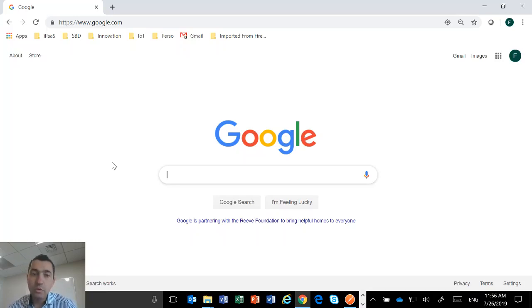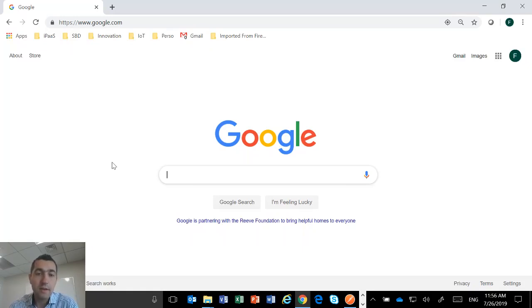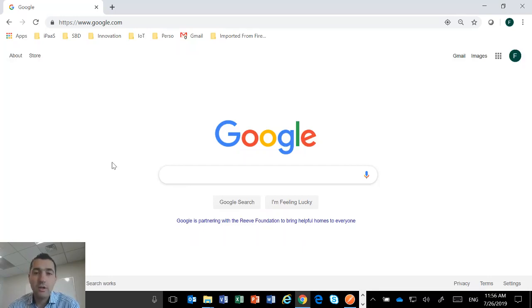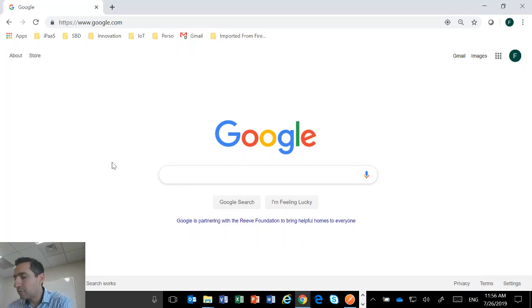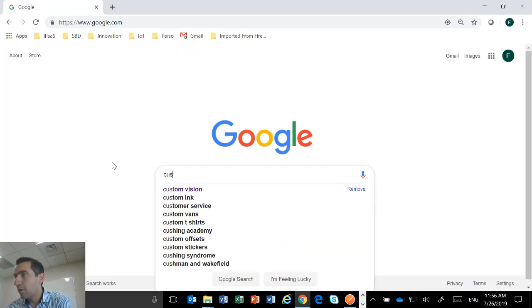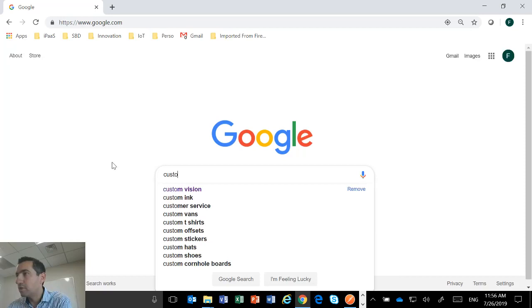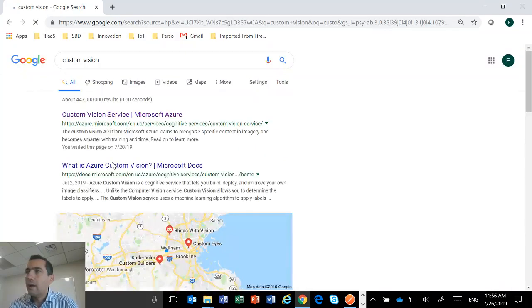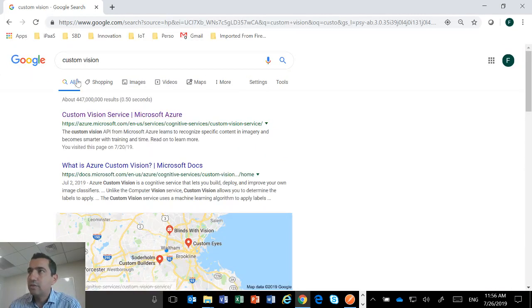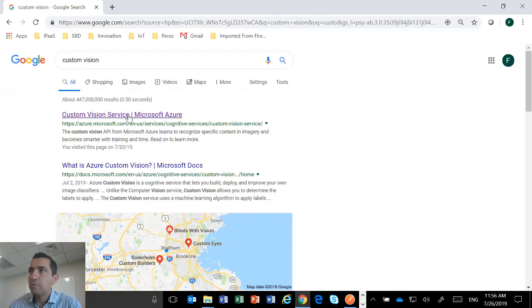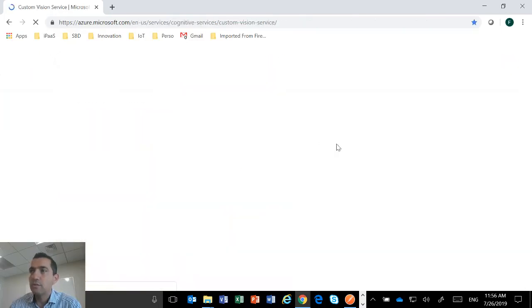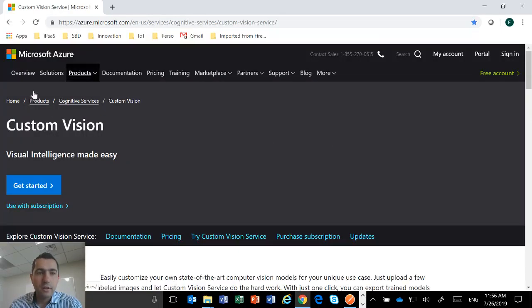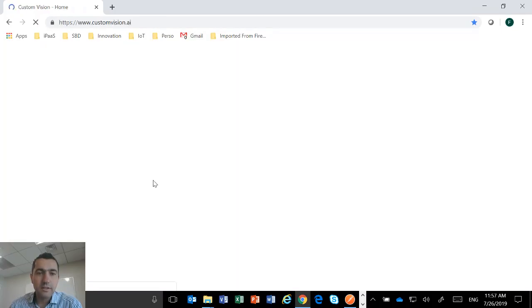So the first thing we need to do, we're going to use the custom vision API, the custom vision features that are part of the Azure platform. So the first thing to do is to look for custom vision. You just have to search on Google custom vision and then you go on custom vision here, which is on Microsoft Azure.